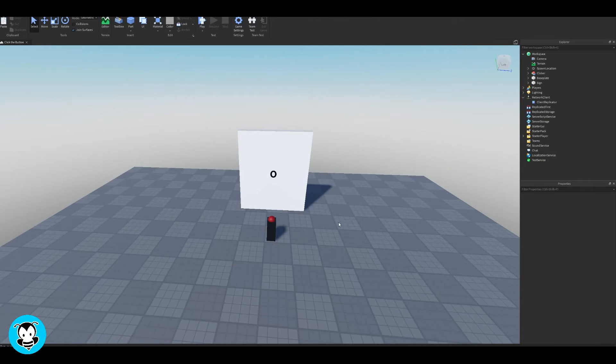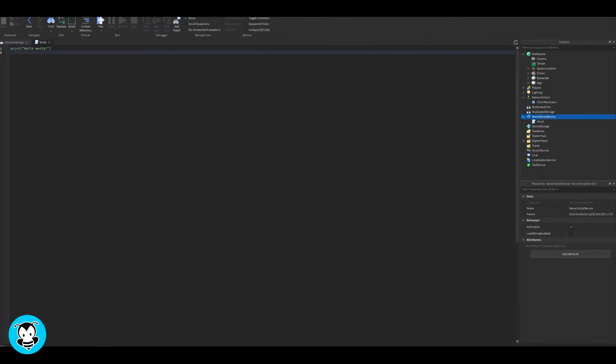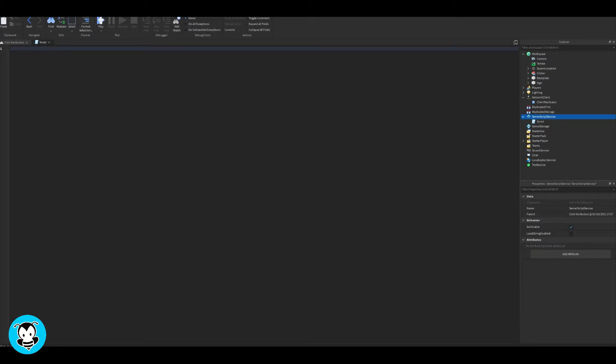It's really simple. First thing I want to do is head over to server script service, and I'm going to add a script. Let's go ahead and delete our print statement.